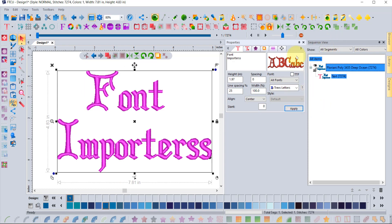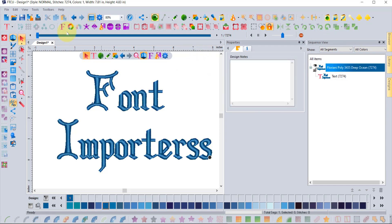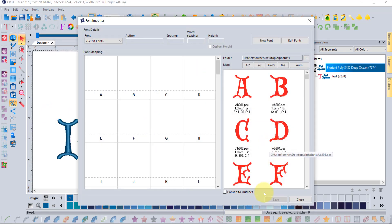One more thing before wrapping up: under the Tools → Font Importer menu, there's an option called Convert to Outlines. What this does is read the original stitches, create shapes from them, and then use those shapes to generate new stitches. Use this tool with caution — you need to fully understand what it does to get the best results.